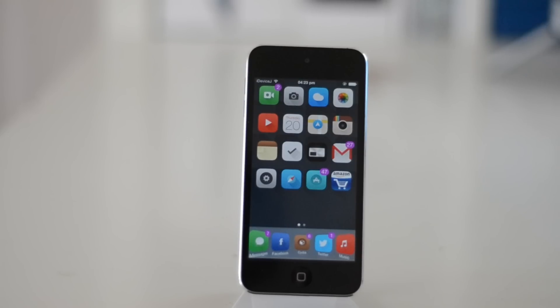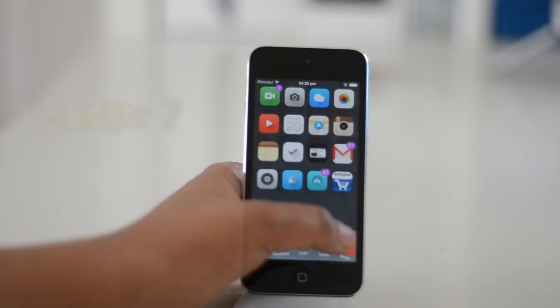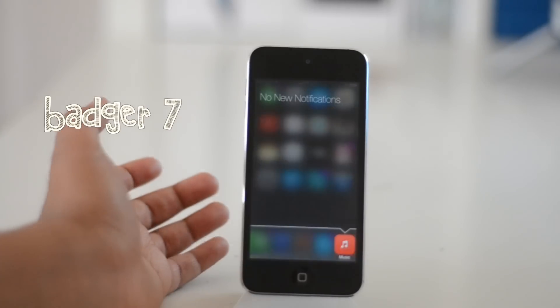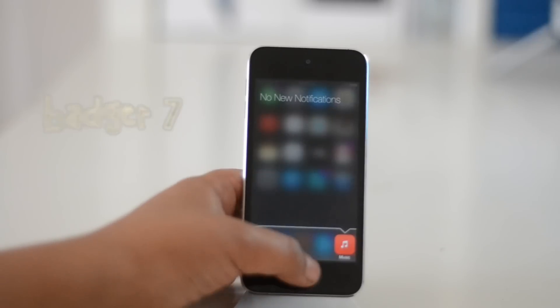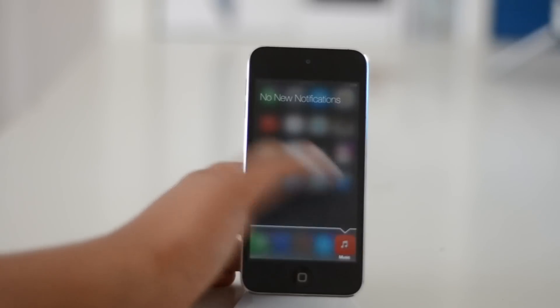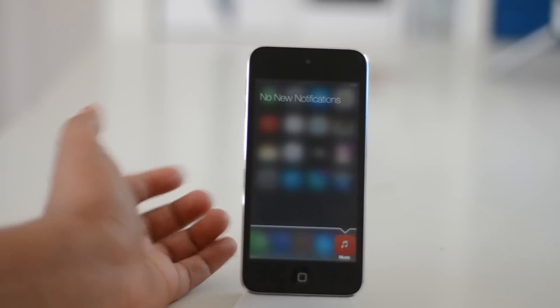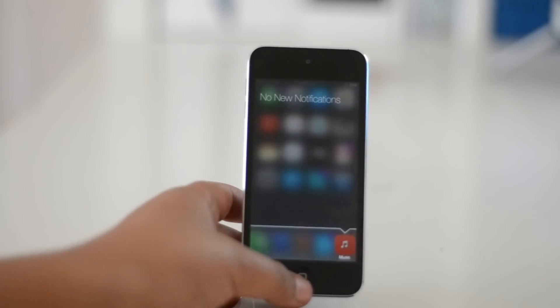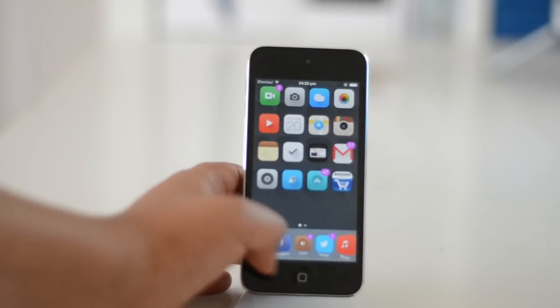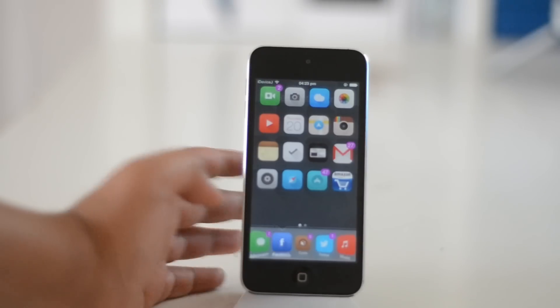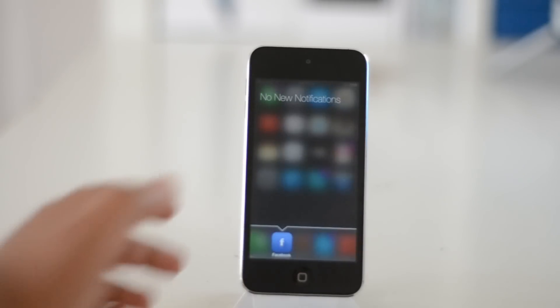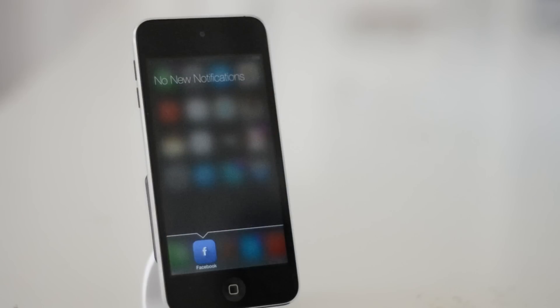Let's talk about Badger 7. This app gives you your notifications by simply tapping the app. For example, here I double tap Music and of course I don't have any notifications from that app. Let's take a look at Facebook — as I expected, no notifications from there either.